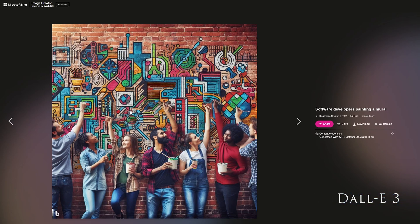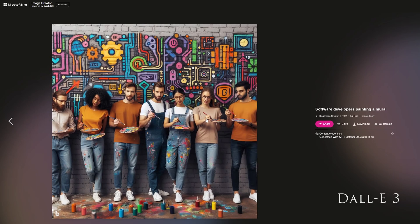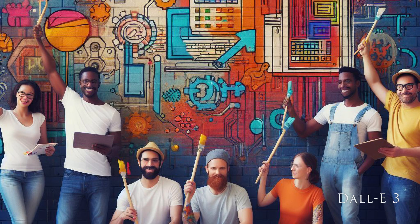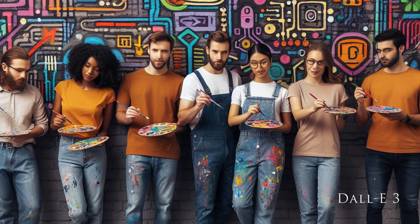Just recently launched, DALL-E 3 is currently available for free using the Microsoft Bing Image Creator tool. As was somewhat to be expected, DALL-E 3 produced a group of stereotypical hipster millennials in jeans, with brushes in their hands and smiles on their faces. The images look decent from afar, but when you zoom in, you can clearly see the errors and inconsistencies. Not only do the people depicted have deformed hands, but their faces are twisted into shapes better suited for low-budget horror movies.